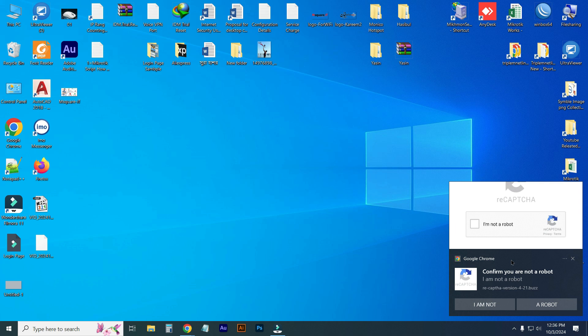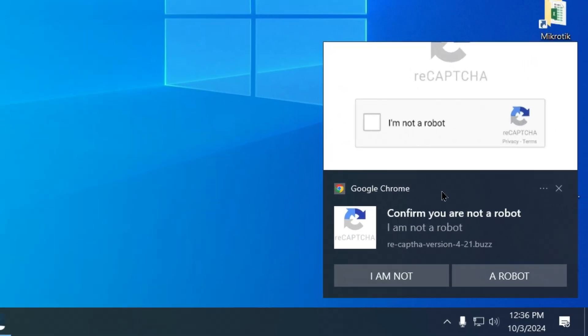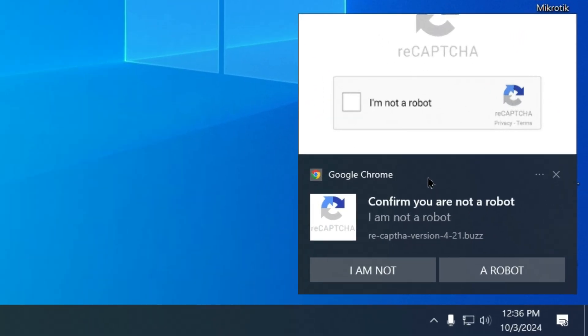Welcome back to my channel mSquad Tech. Today I will show you how to solve this type of problem which is reCAPTCHA notification on desktop or your laptop display. Here you are showing this is the problem actually. How to disable this notification from your desktop screen or laptop screen. Let's see.